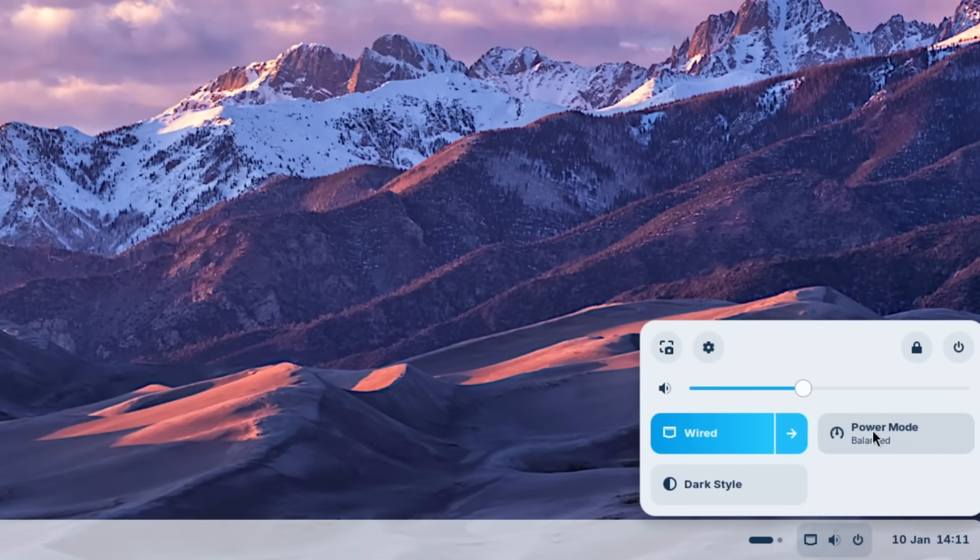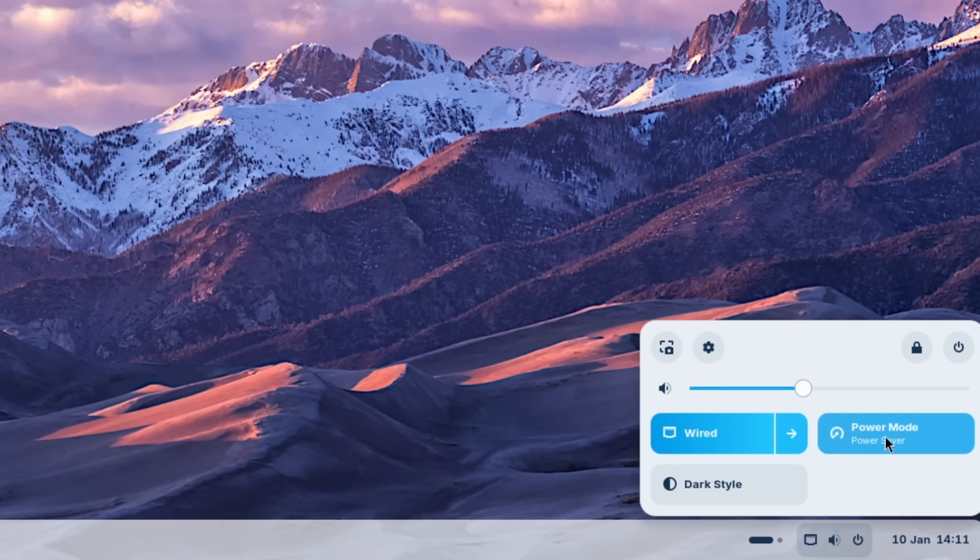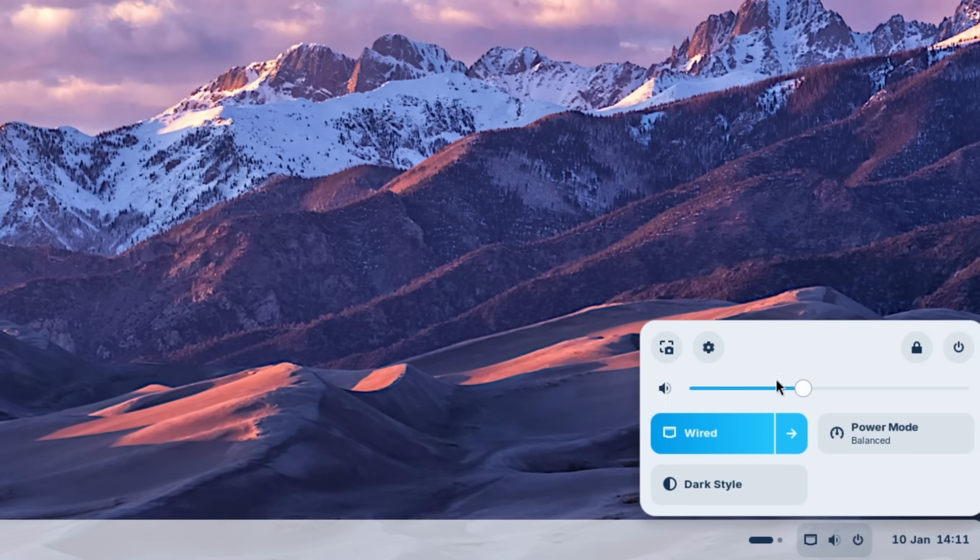And now let's also see what happens if I click here on the power mode. So if I click here, we have the power saver mode enabled. And if I disable it, we have the balanced mode enabled. And we can also change the volume right here. We can lock the computer and we can also shut down it from here.